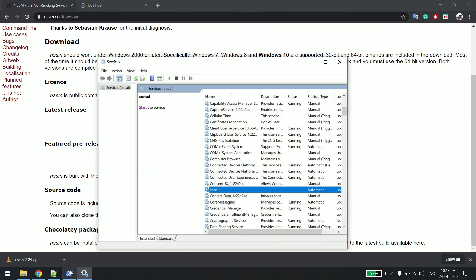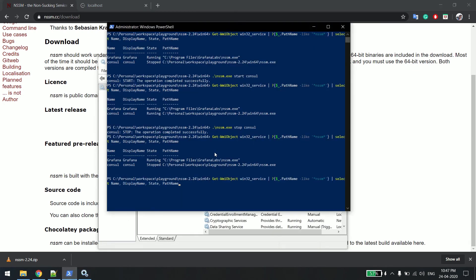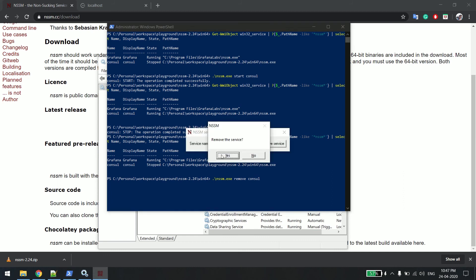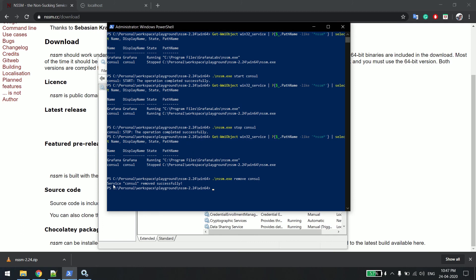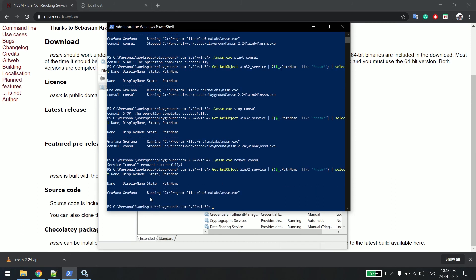There are other commands available as well — you've already seen the help popup showing restart, stop, and others. Now let's see how to remove a service. Same pattern: just say nssm.exe remove consul, confirm yes, and you can see it's removed. Checking the status now shows nothing — the service is gone.